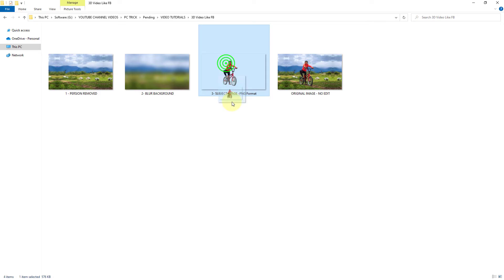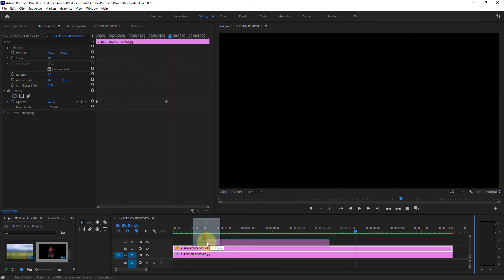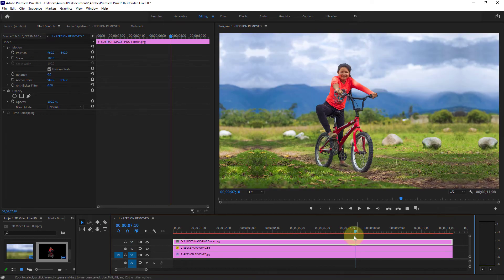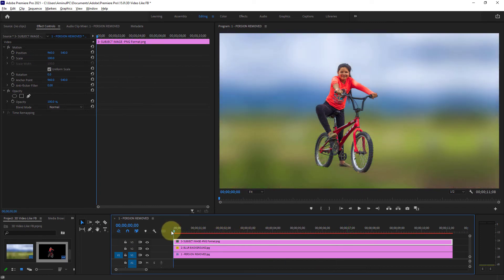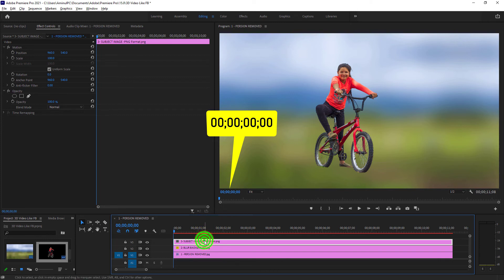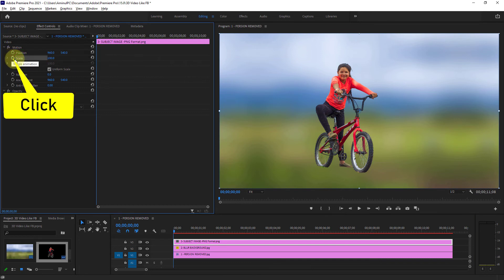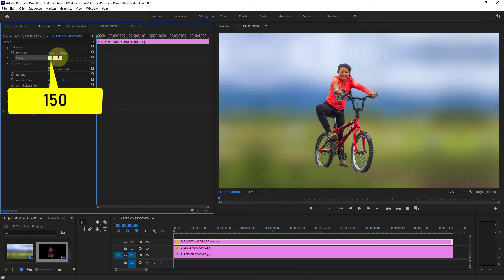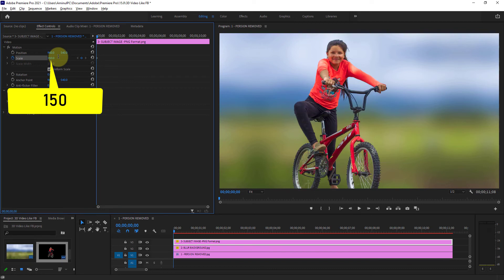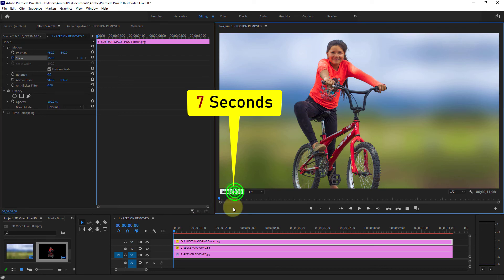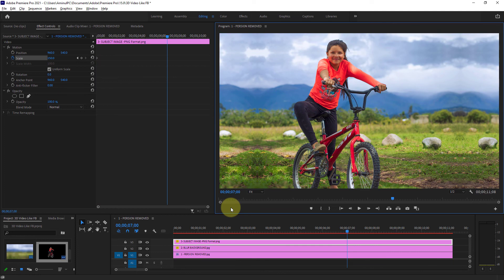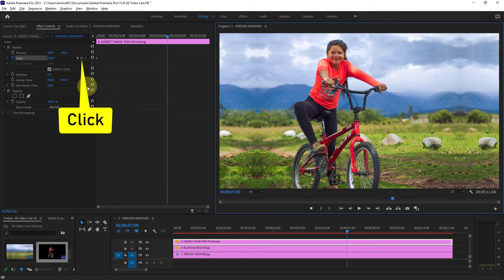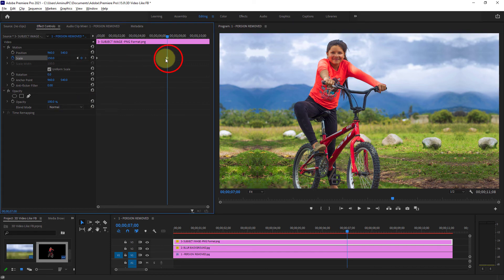Next bring the person's photo to the Premiere Pro timeline. Then go back to 0 seconds and click on the scale toggle animation icon from motion — as you can see, one point has been made. Then increase the scale size to 150. Next go to 7 seconds from the timeline, then click on the keyframe icon from the scale and reduce the scale size to 100.